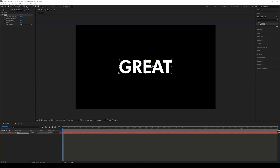Let's undo that. The reason is that the echo effect is only created when the object moves — it creates a clone of the object you're applying the echo effect to. So to get that effect, we need to create an animation by animating the position.